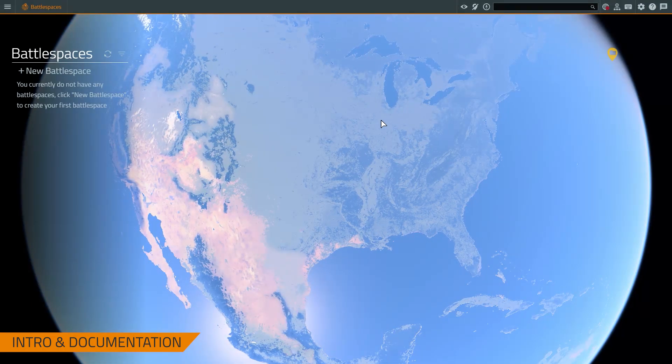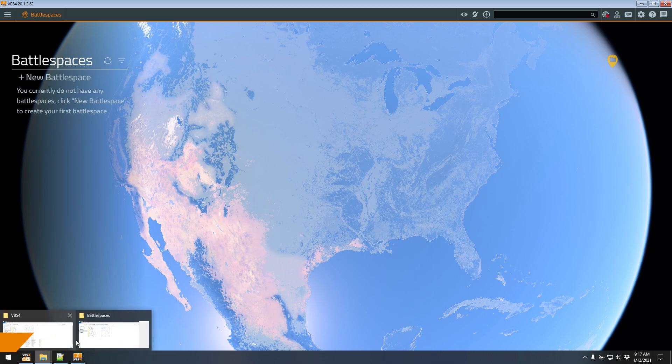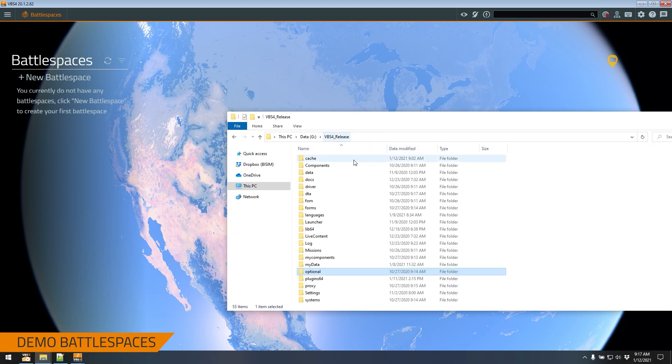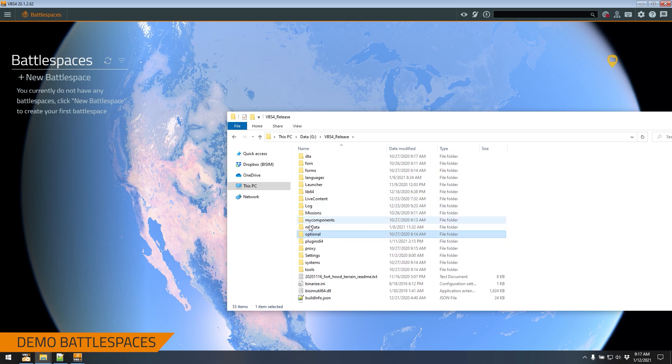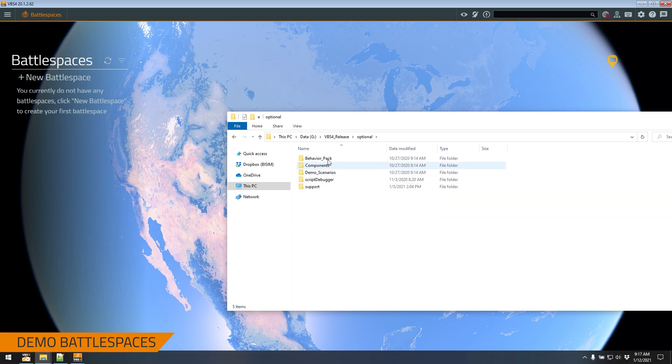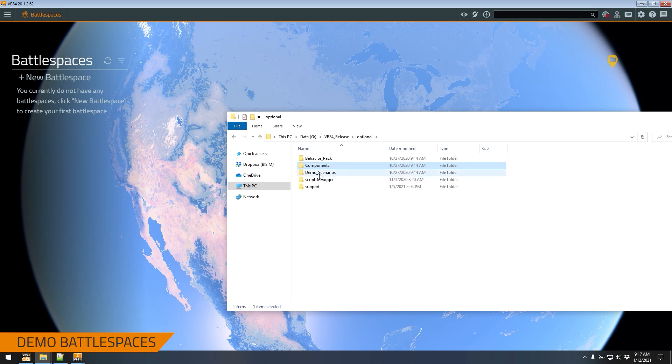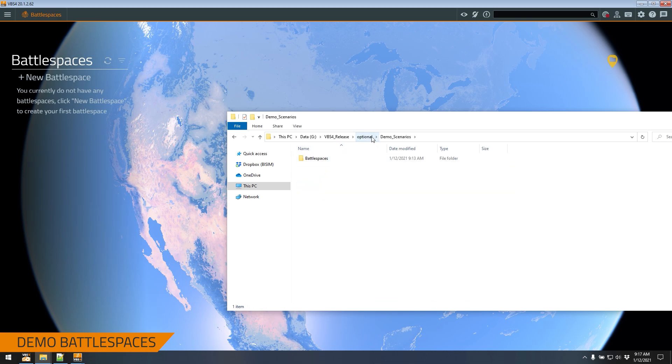So with that being said, we're going to Alt tab out into Windows Explorer. And the first thing we're going to do is go into the optional folder of the VBS install directory. Inside this optional folder is a series of optional add-ons like behavior packs, different components, obviously demo scenarios, script debuggers and support tools. For right now, we're going to stick to the demo scenarios portion of it.